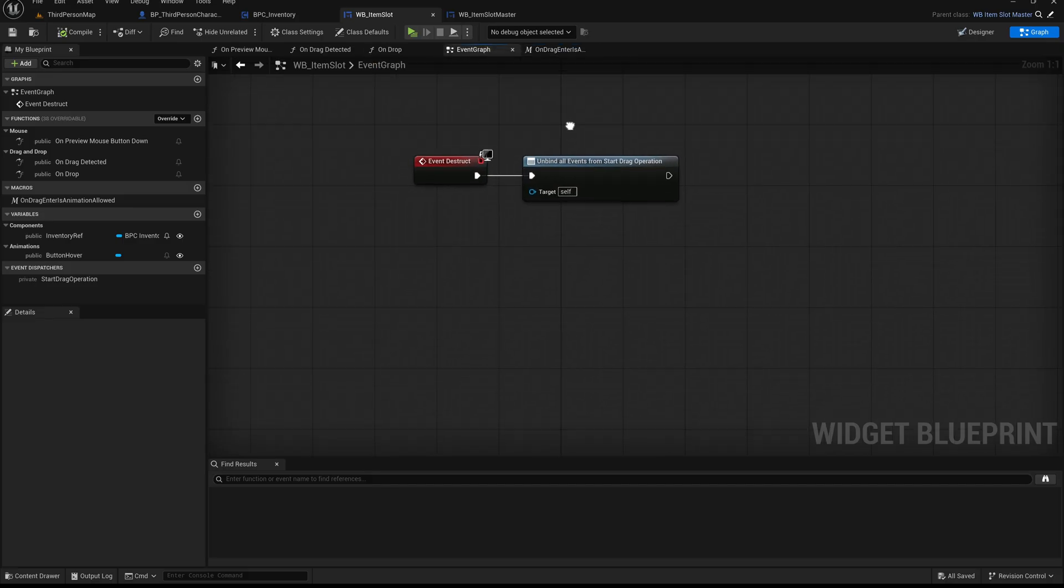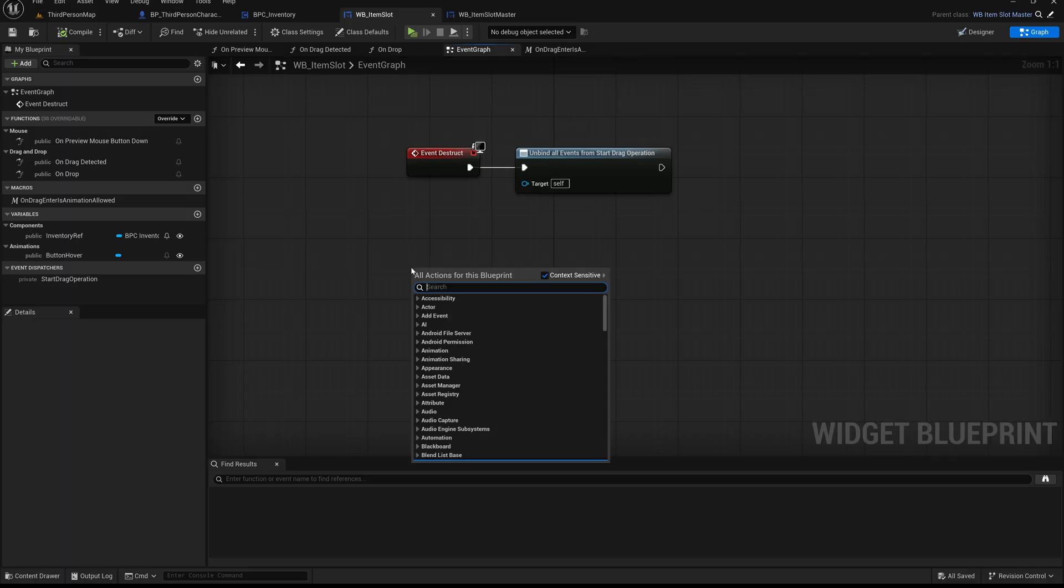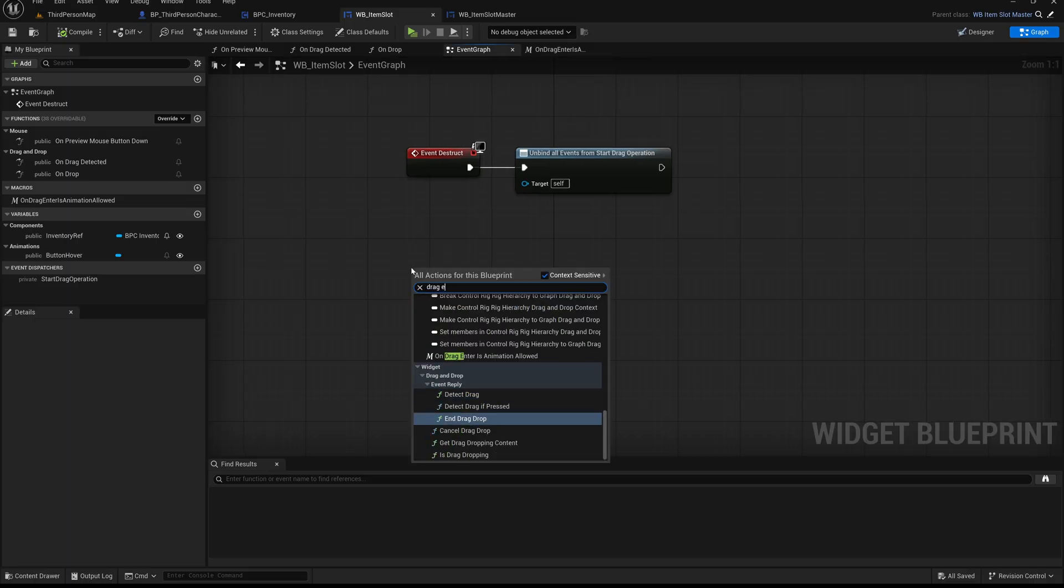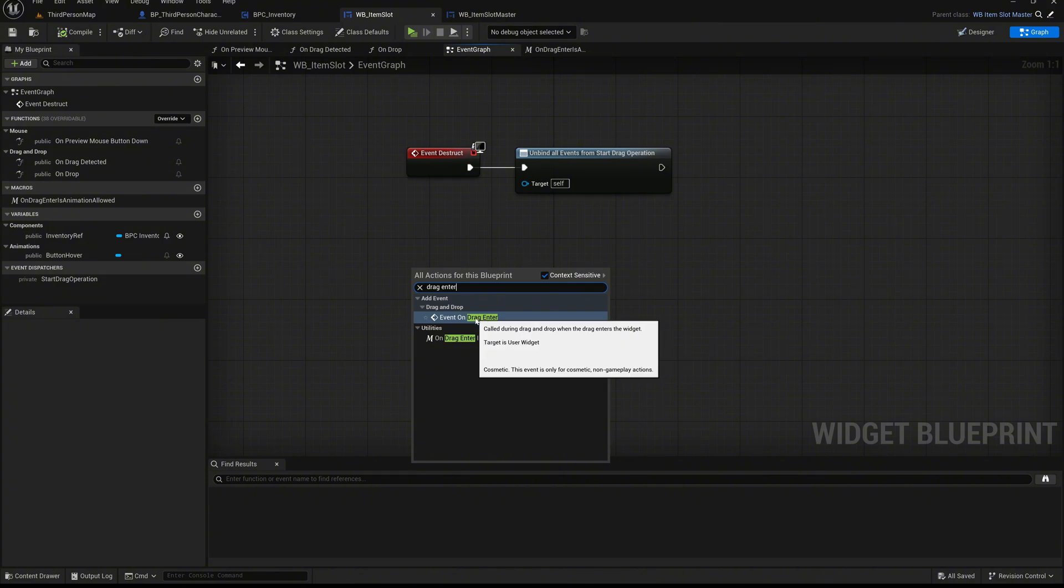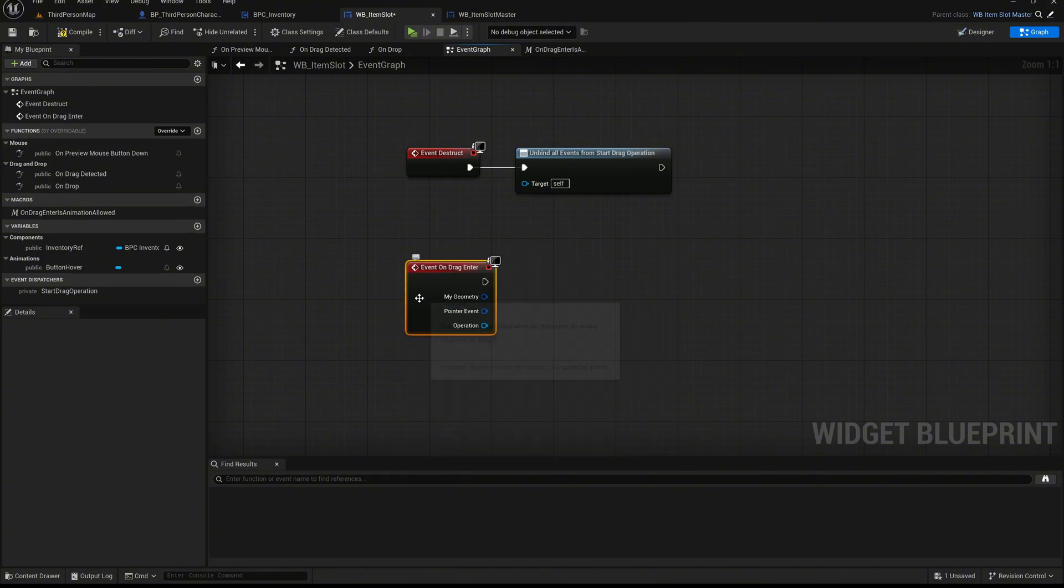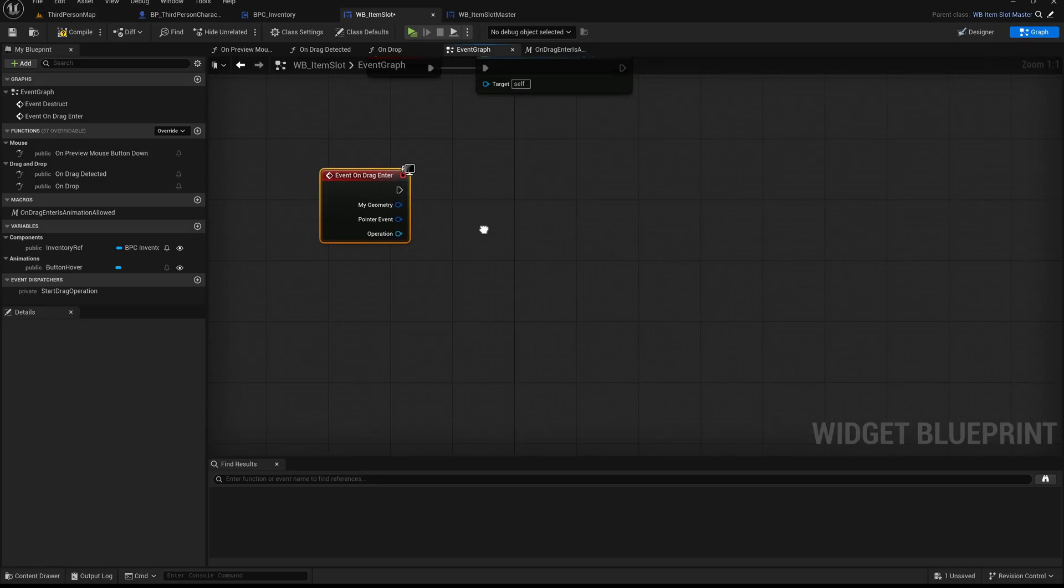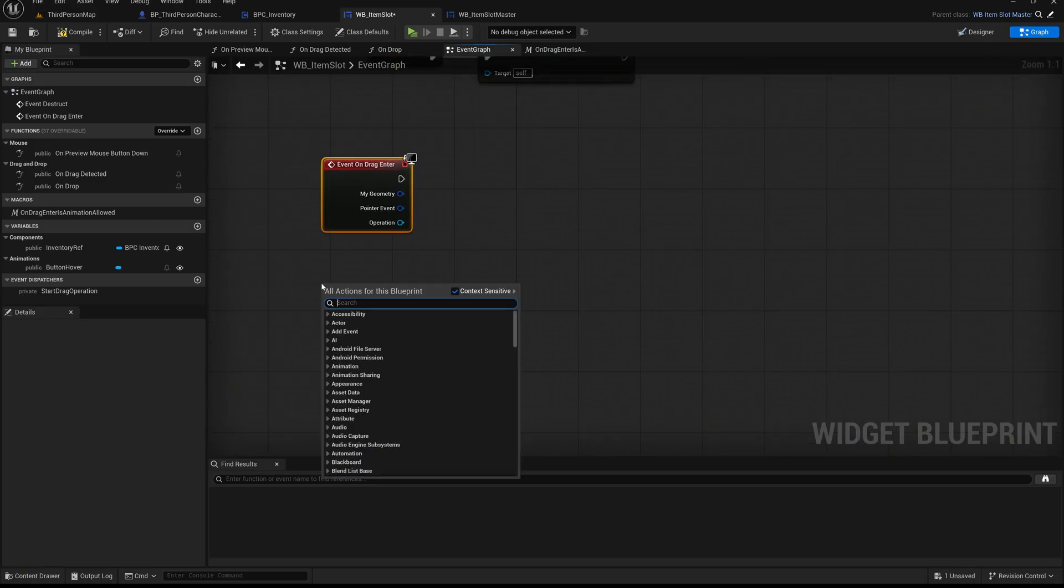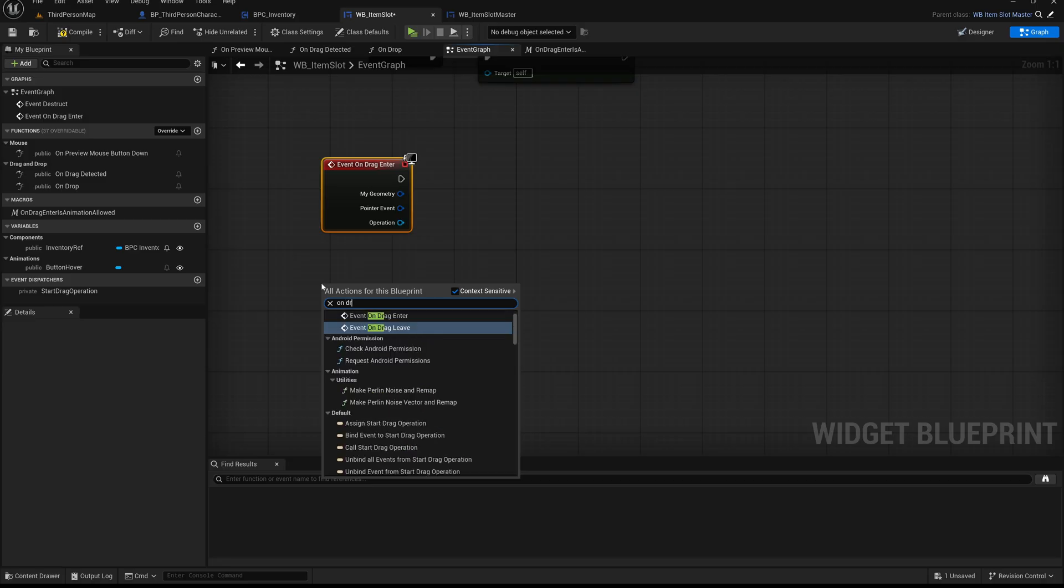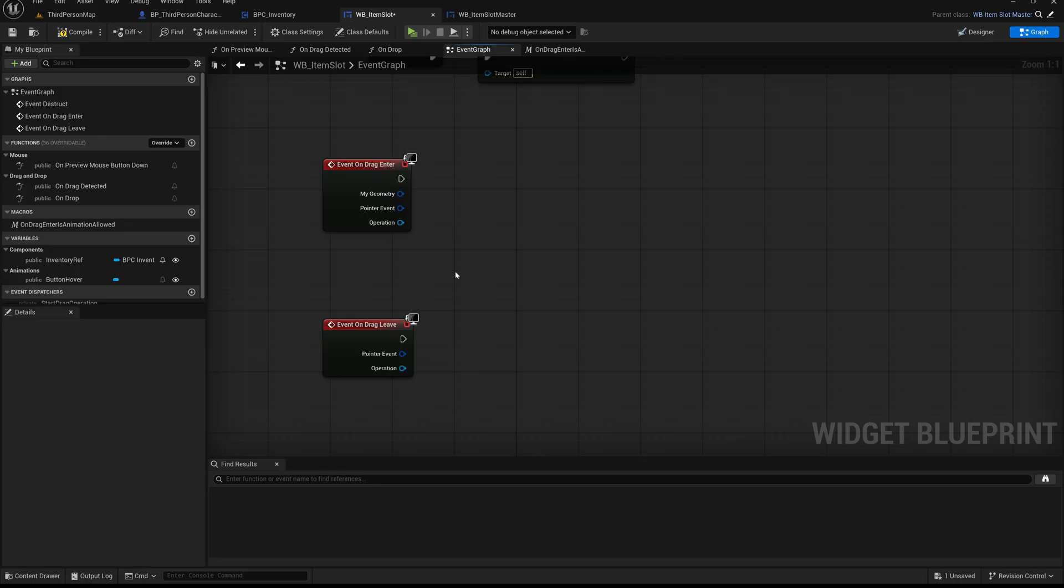Right click and search for event on drag enter. This event is triggered automatically when the user drags an item into this widget's bounds while holding the mouse. It allows us to respond to drag actions as soon as they begin hovering over a new UI element. Next, right click again and search for event on drag leave. This one is called when the dragged item leaves the widget area, typically when the user moves the cursor away from a slot or cancels the drag operation.